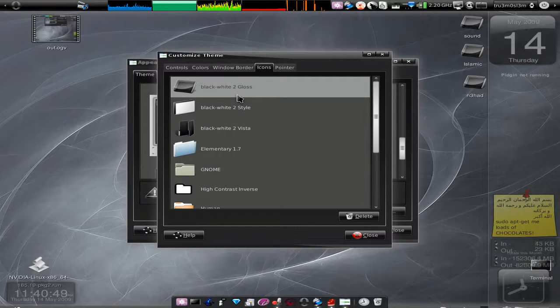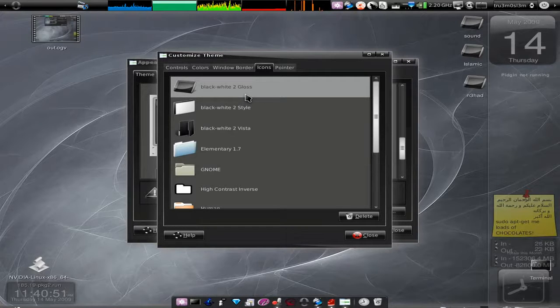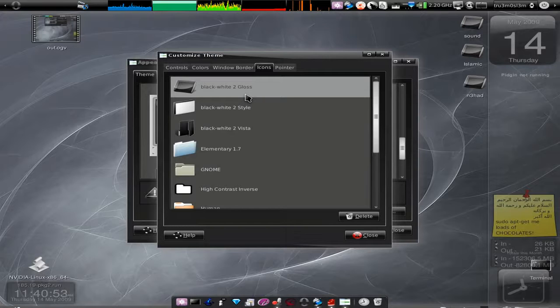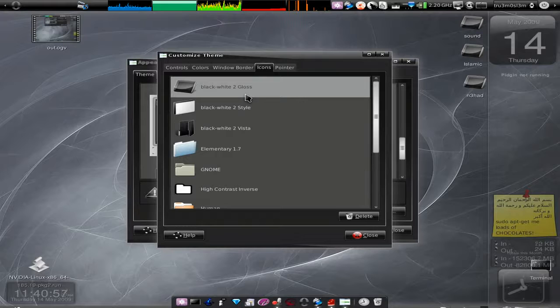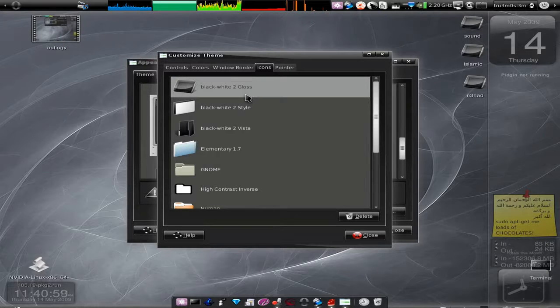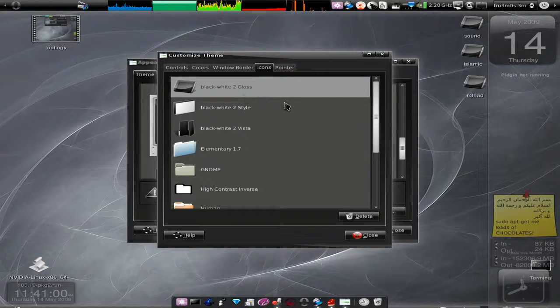If you want to install these cool icon themes, you can visit gnome-look.org or something. You can just search icon sets for Ubuntu on Google.